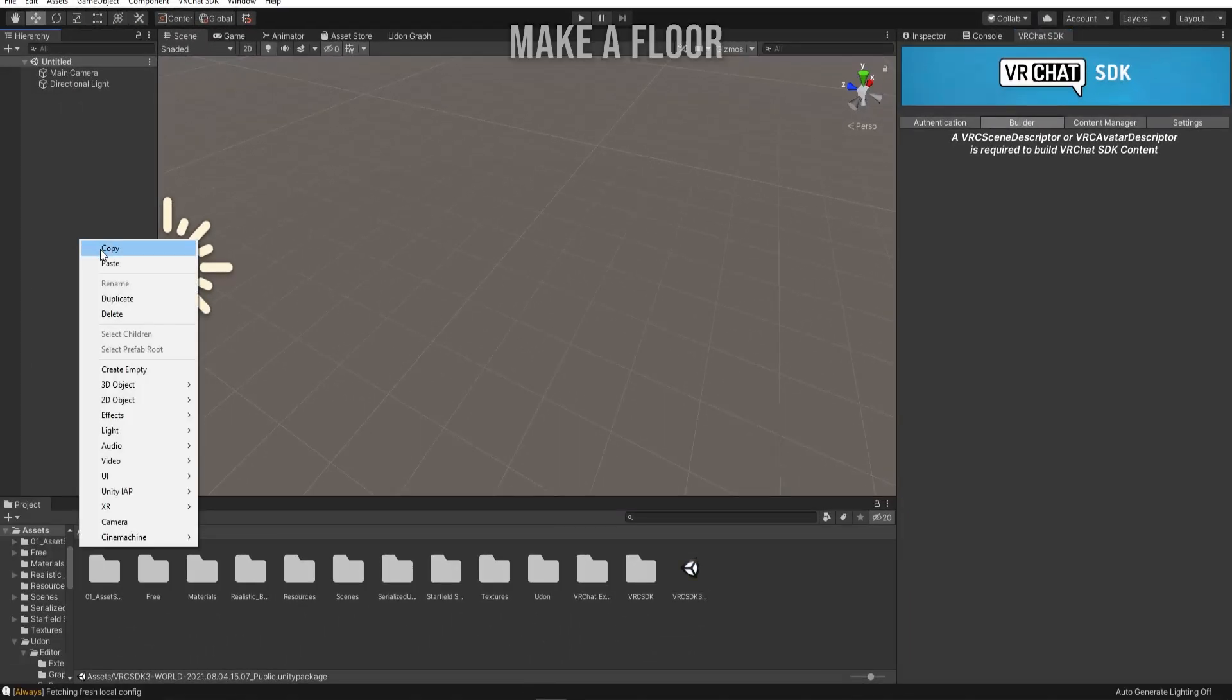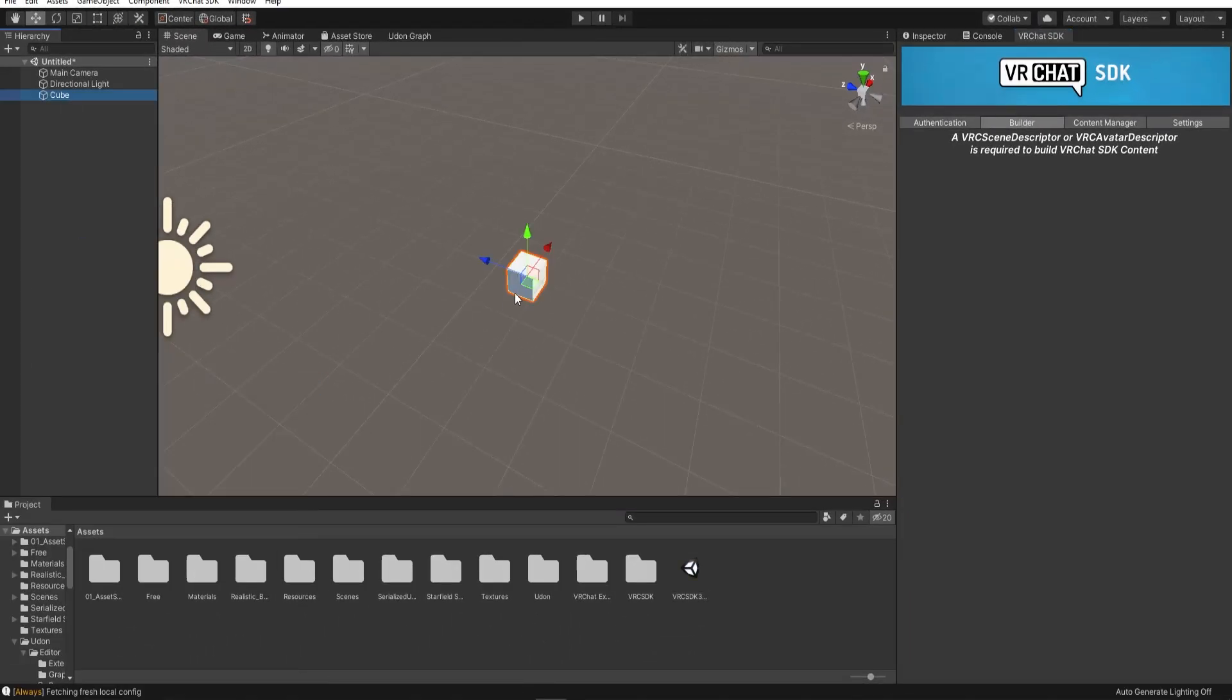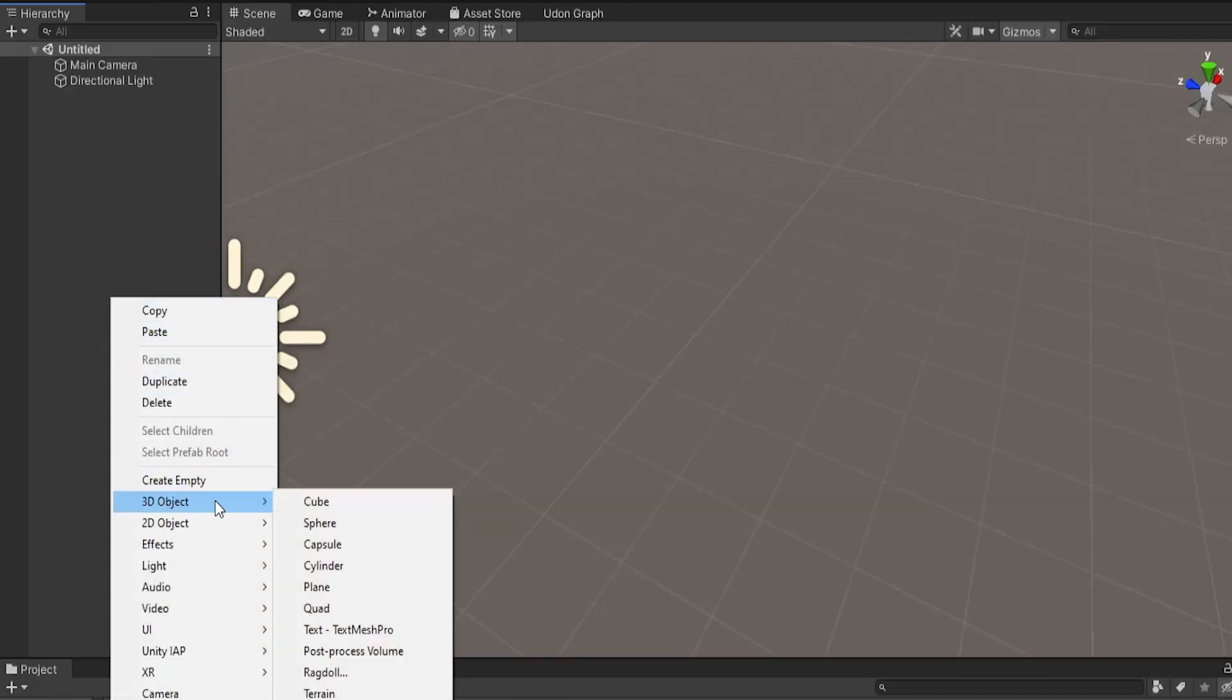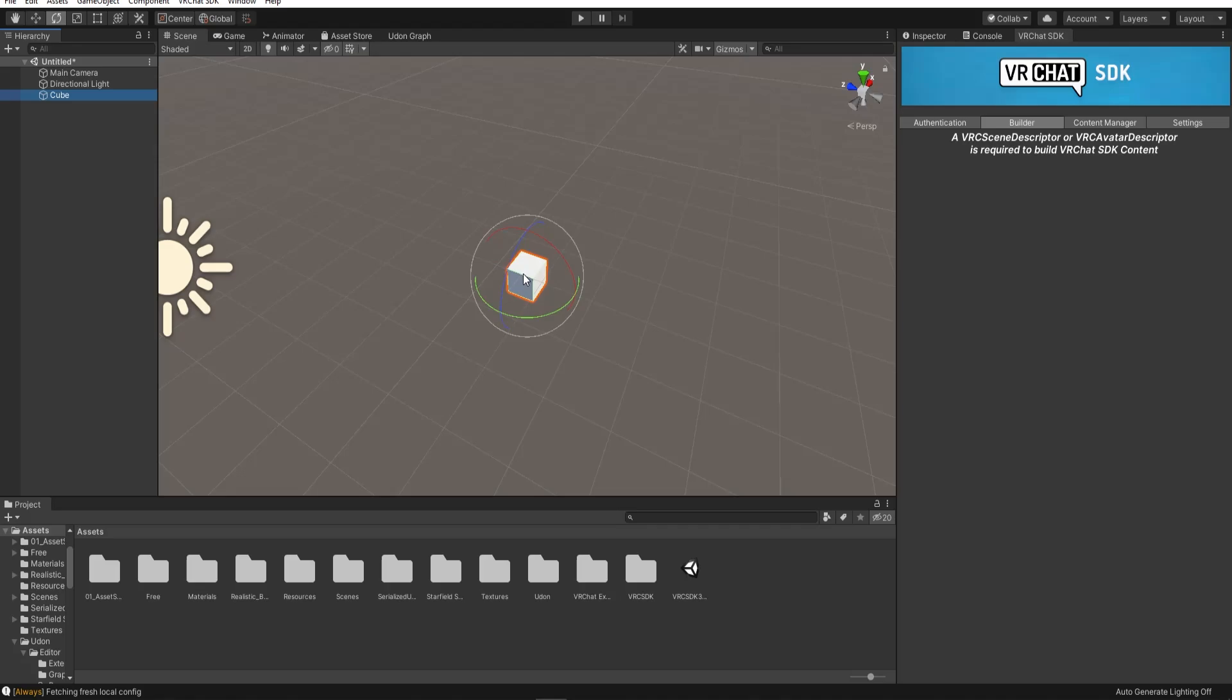First, I'm going to make a flat cube in the project. This can be the floor of the world. Right click in the hierarchy and click on 3D Cube. If you click on this cube, you can change its properties.